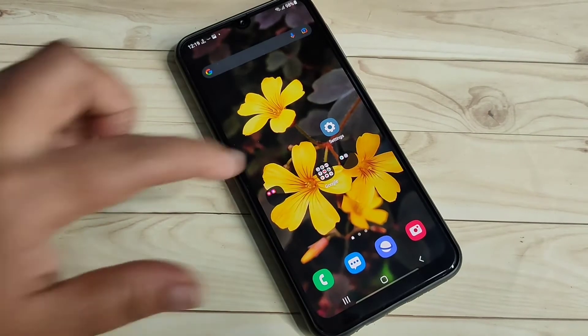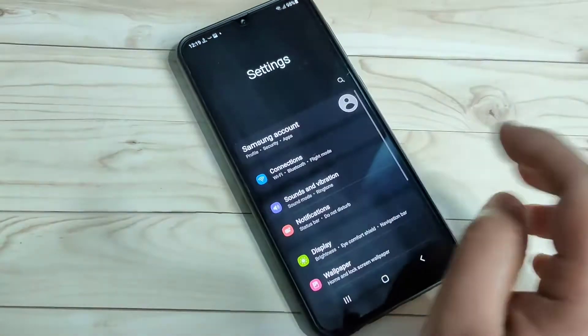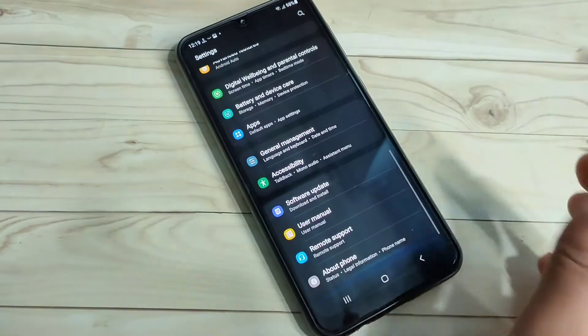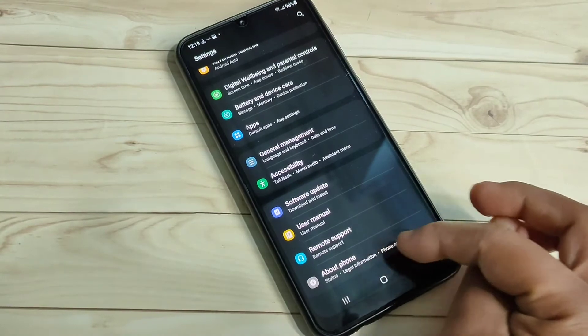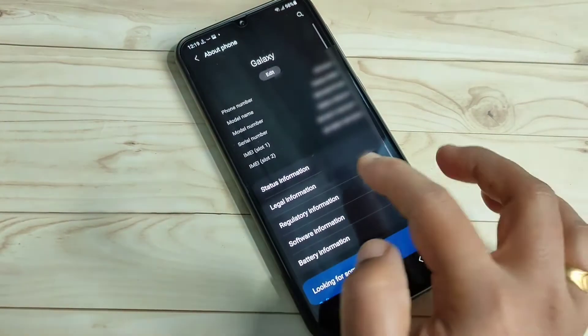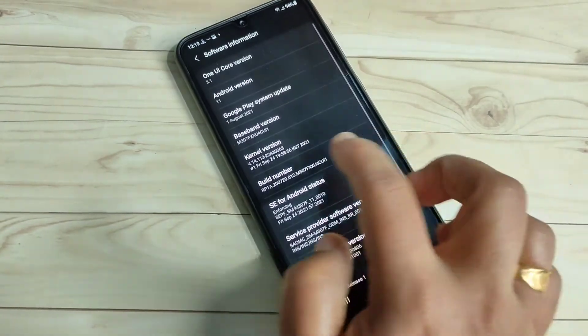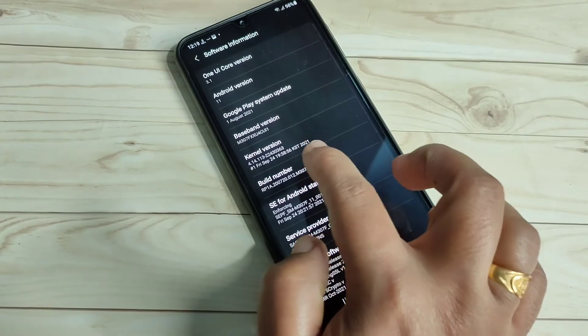To enable USB debugging in this device, first go to the Settings option and scroll down. Here you can see the option About. Tap on this one, then tap on the Software Information option. Tap seven times on the build number to enable the developer options.